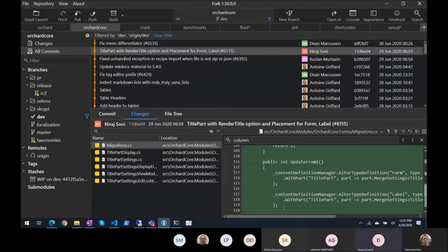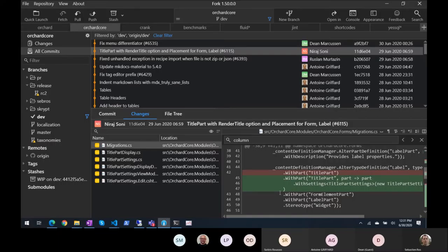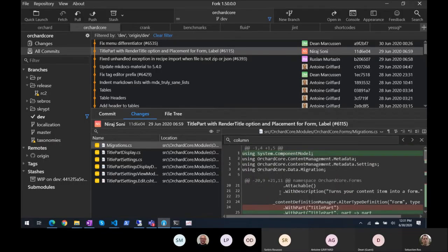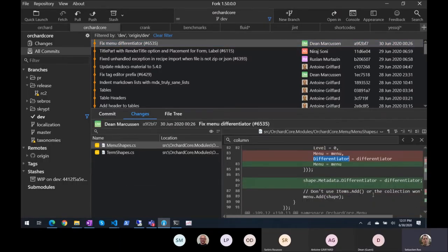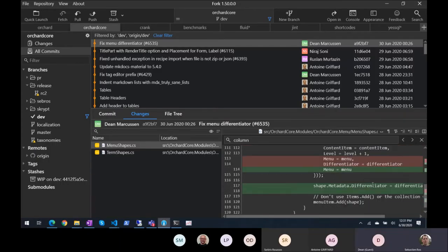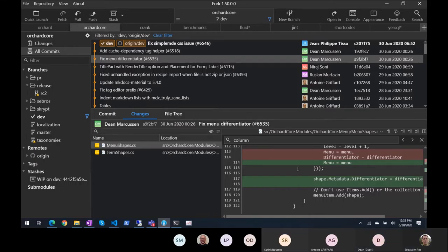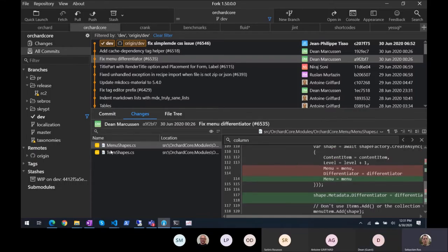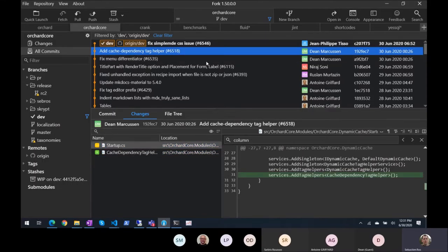So it becomes more of an editor for display text. Fixed menu differentiator — based on the change from Jean-Thierry — we just missed a couple of properties. Cache dependency tag helper — we had one of those for Liquid, but I went to use it in Razor the other day and there wasn't one, so I thought I'd write one.